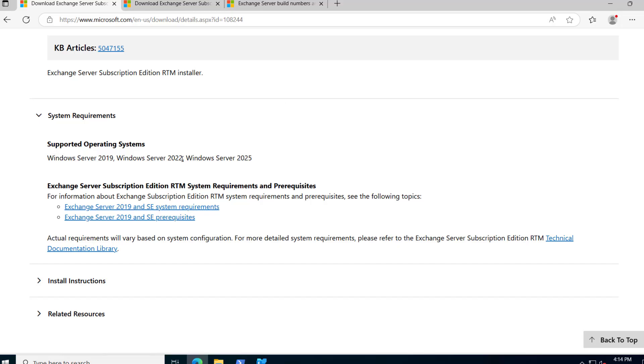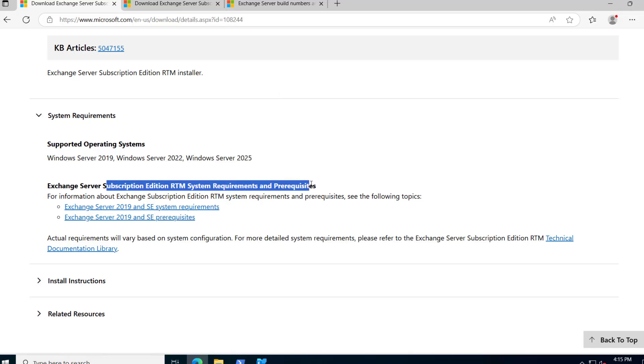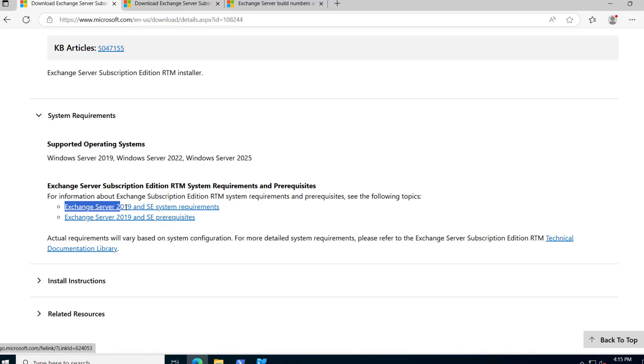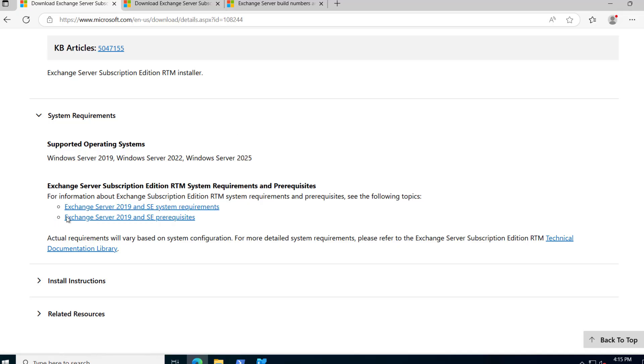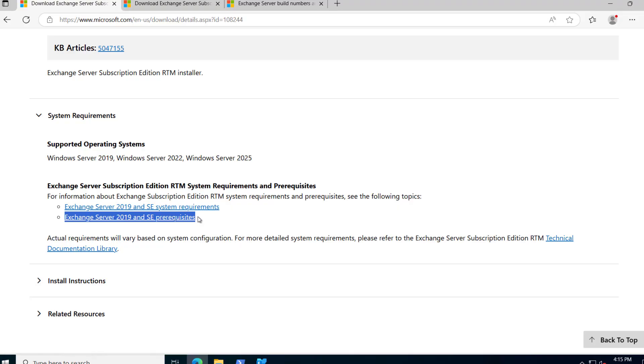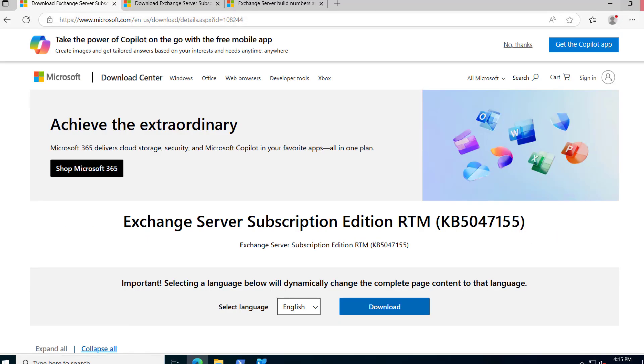Exchange Server Subscription Edition—the size is 6 gigabytes. System requirements: if you see now, it is supported on Windows Server 2025 as well. And if we check the prerequisites of this SE version, it's the same like Exchange 2019. SE system requirements are the same and same prerequisites are there.